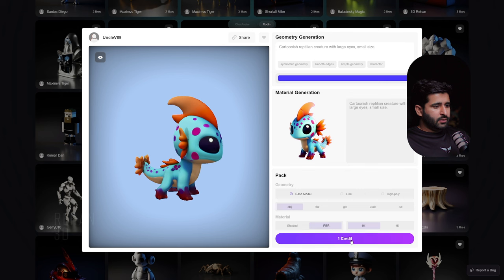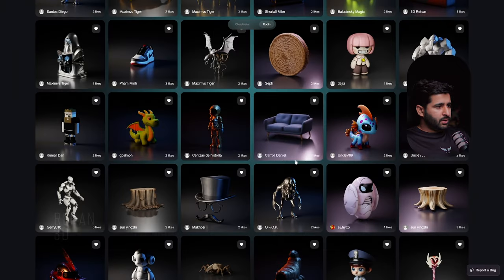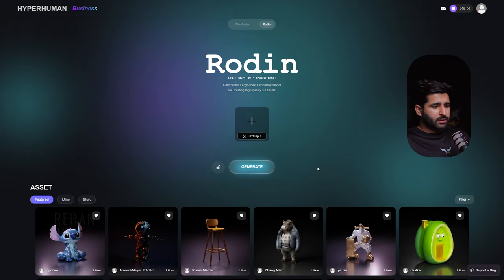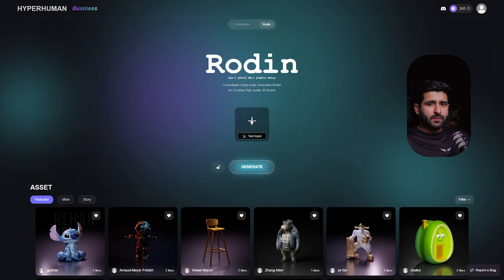If you want to download a community model, you can simply use it by spending one credit from your total credits. You can use any model with just one credit. First, we will use the reference image option.